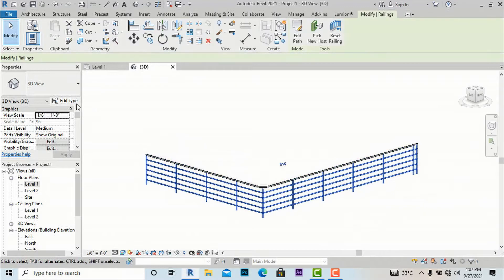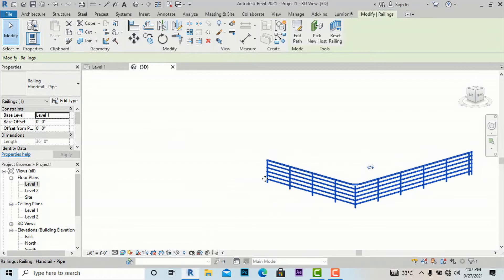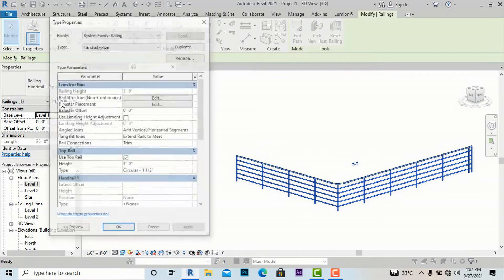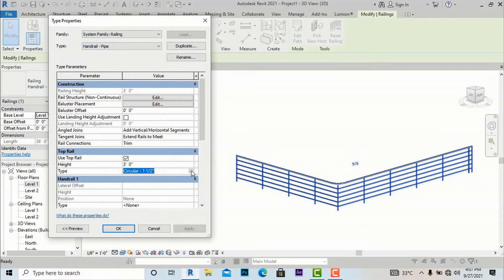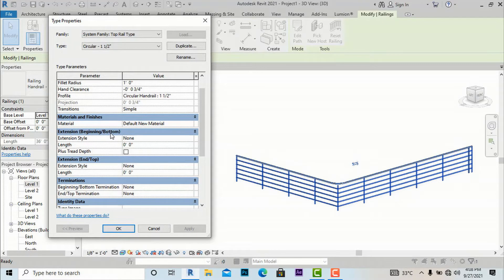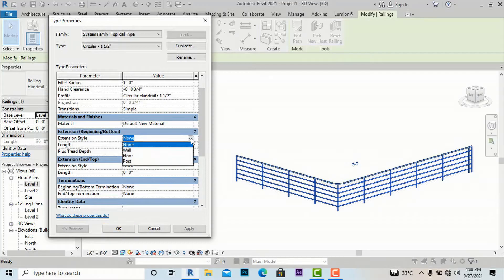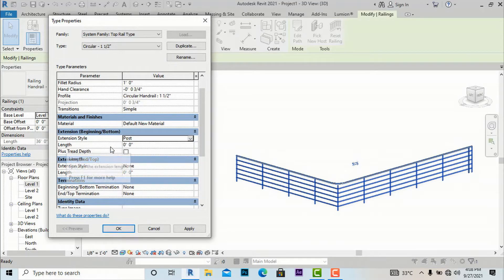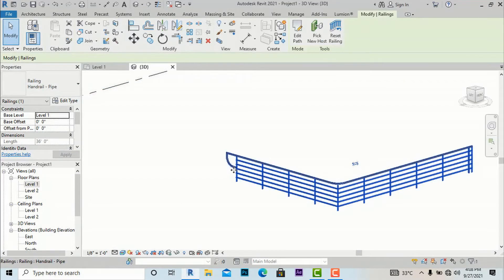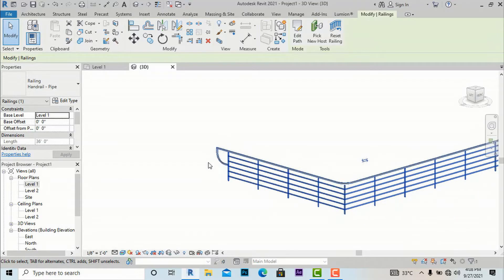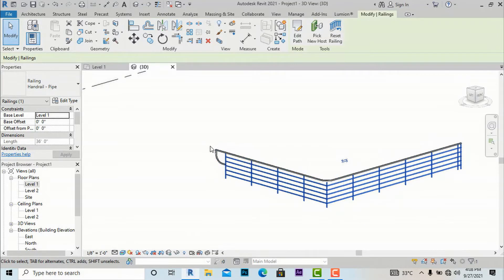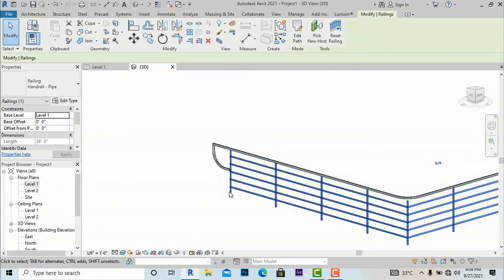If you render this you will see the material settings. You can apply different colors as needed. Again going to Edit Type and selecting the top rail type, we will do some more adjustments. There is an extension beginning — Bottom Extension Style — which controls how the railing end is finished. Suppose I select Post and give the post length 1 foot 6 inches, you can see the changes happening. This means the joint at the end will extend 1 foot 6 inches from the last post.